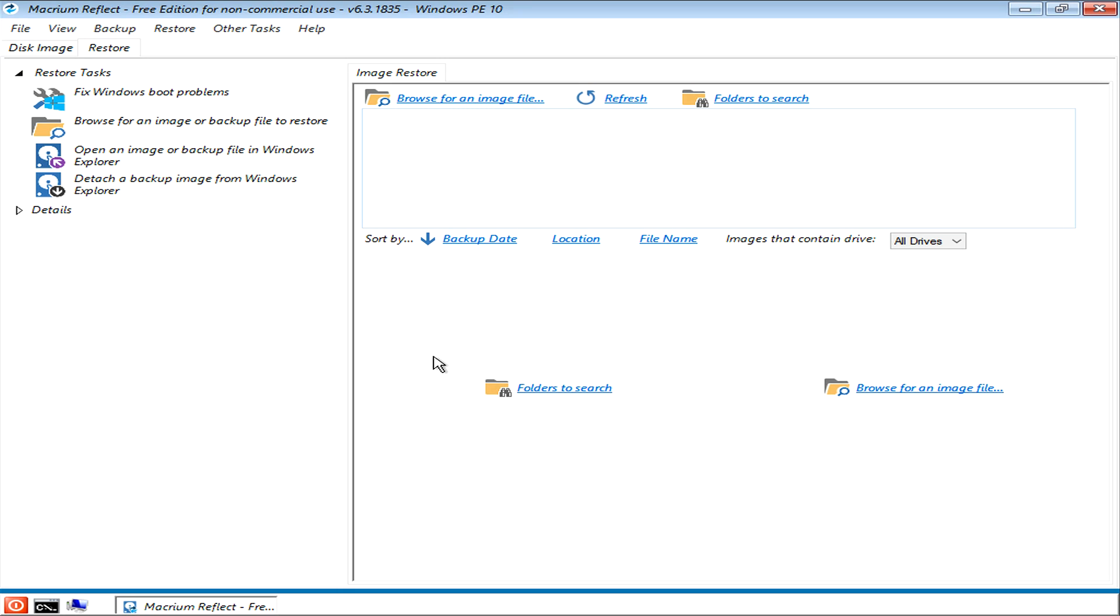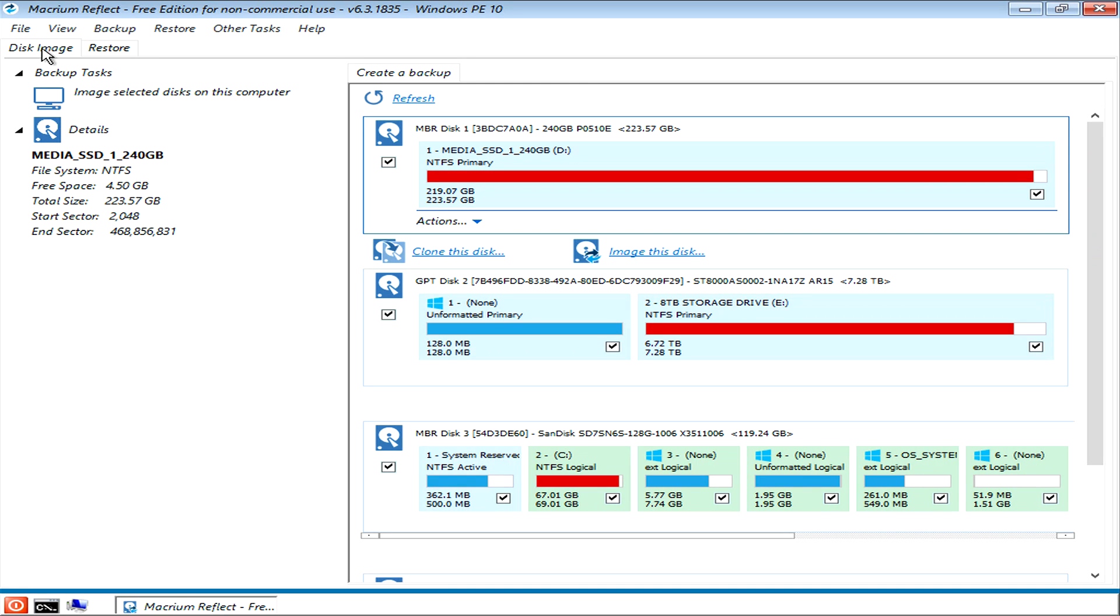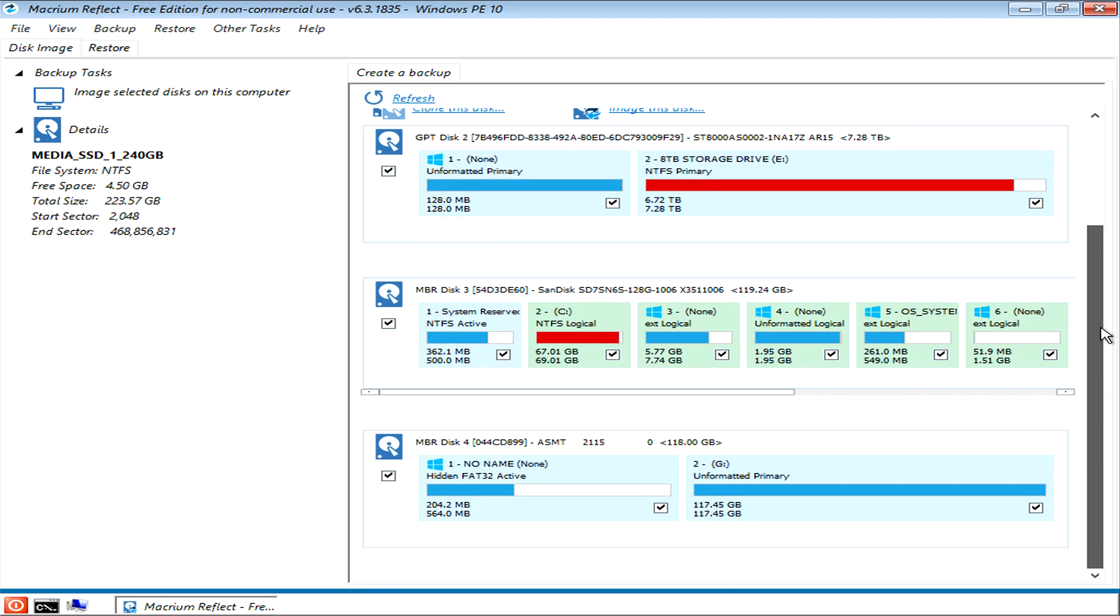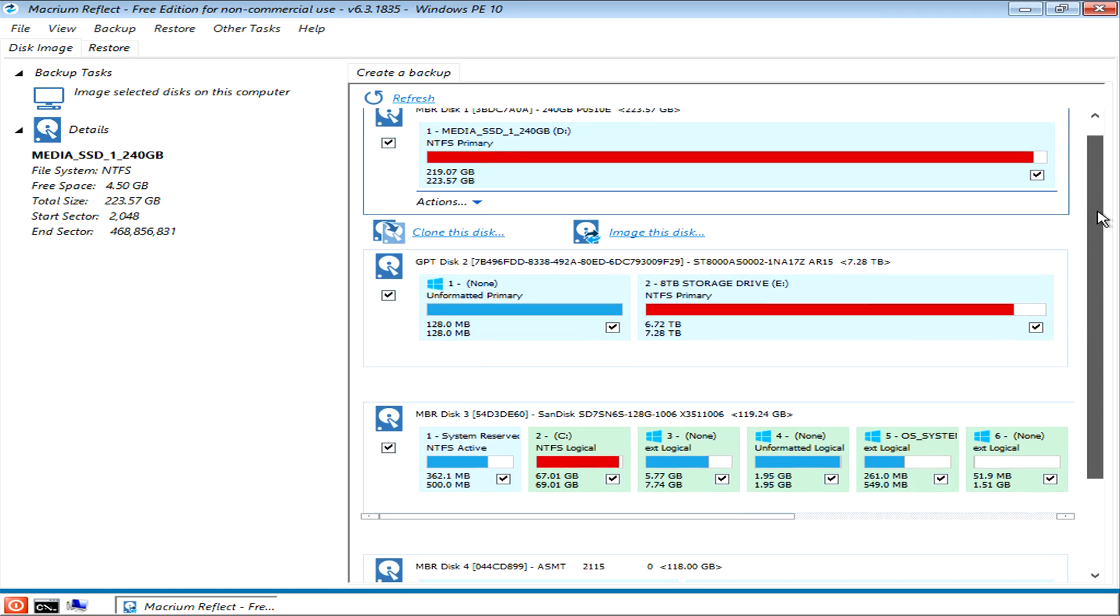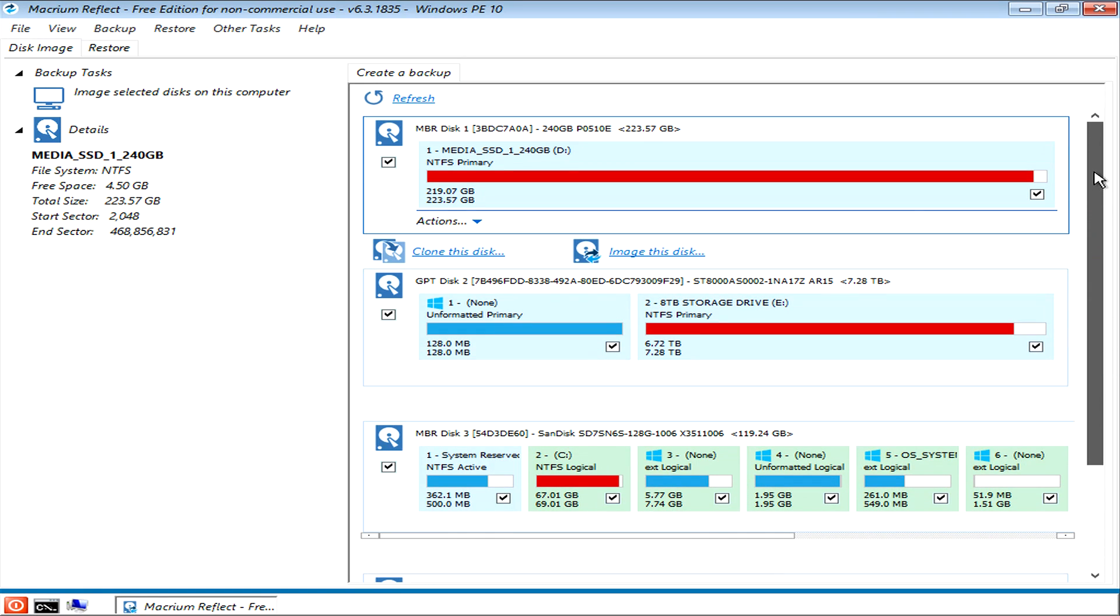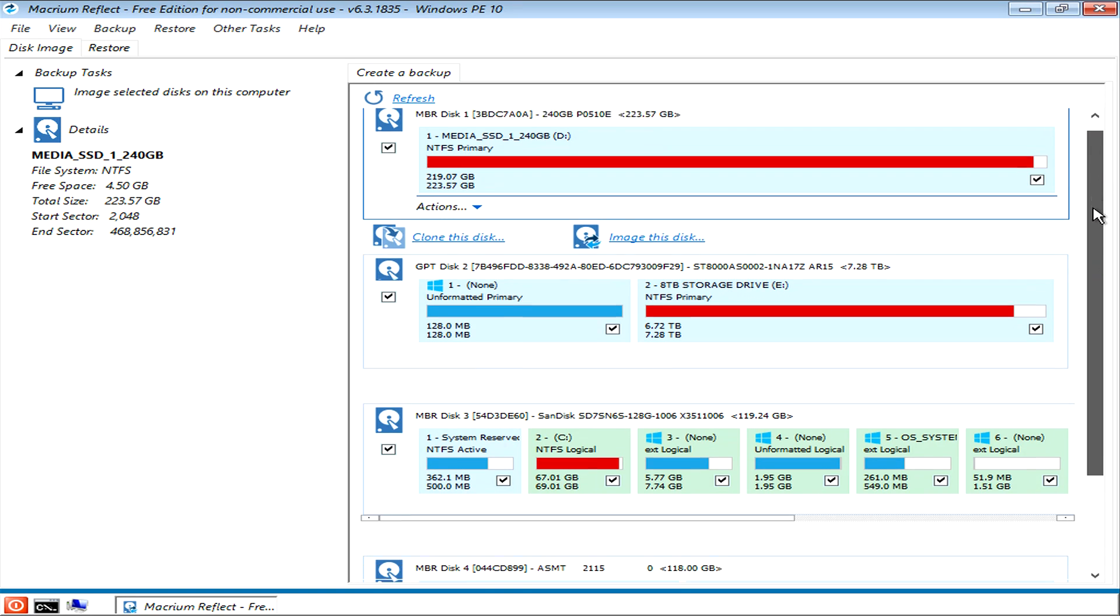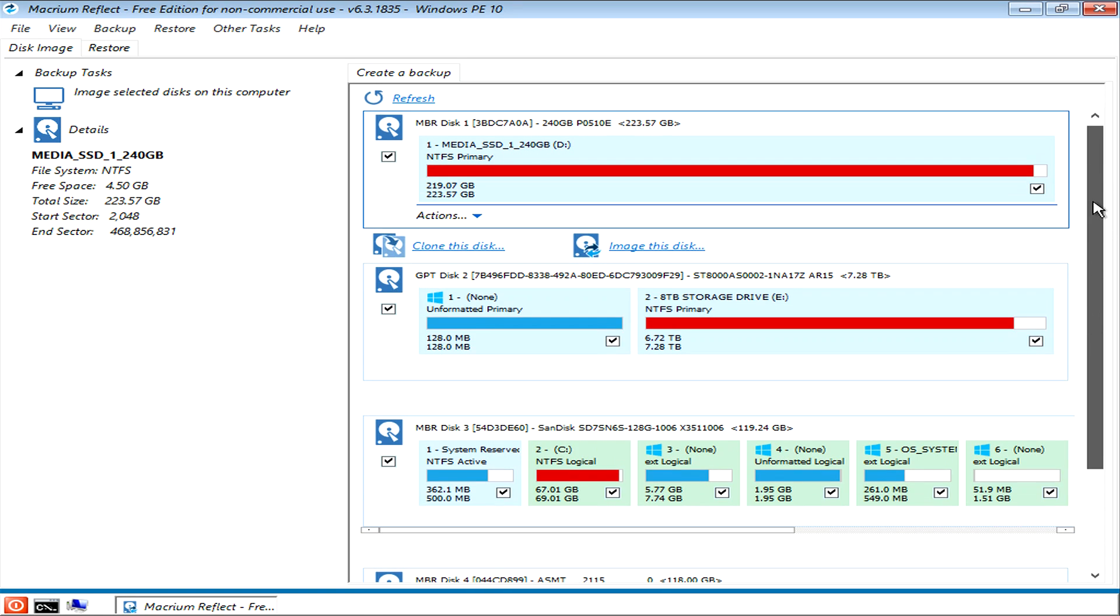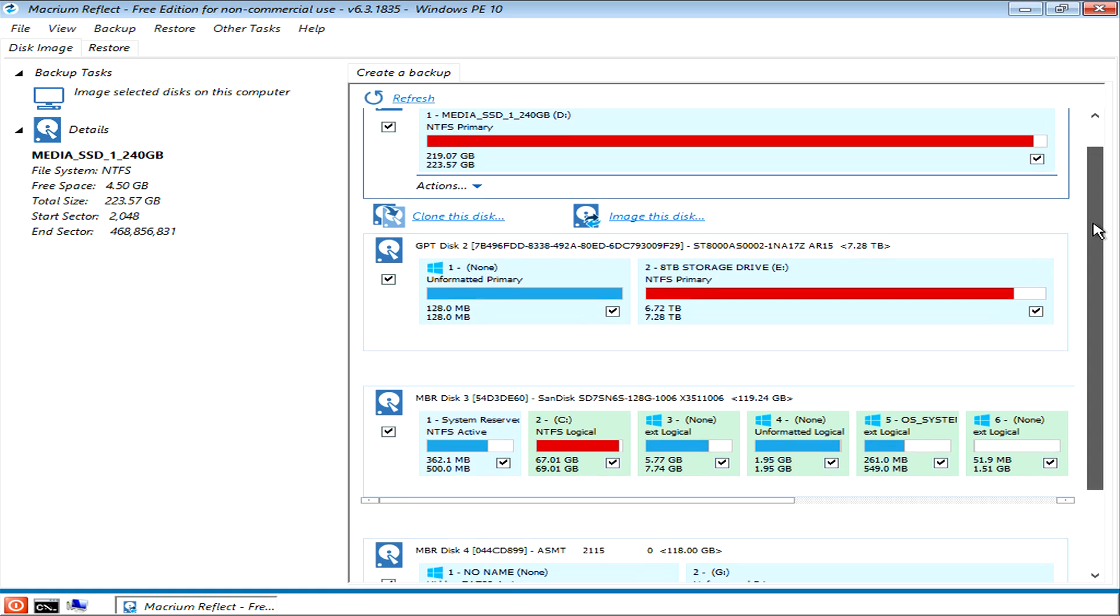The first thing to do is go up to the left where it says disk image, click on disk image, and then on the right here you'll be presented with all the drives that are available on your system. You may only have one drive or you may have a bunch of drives, but however many there are on your system will pop up on this window.